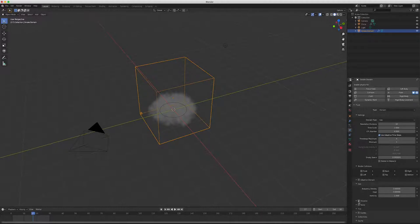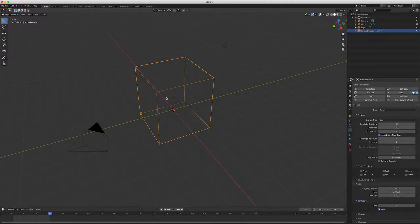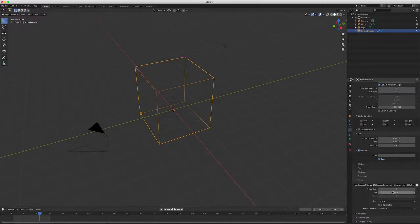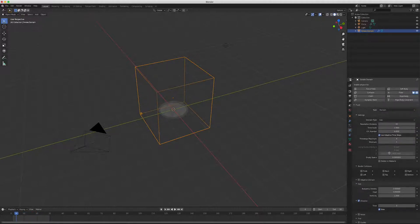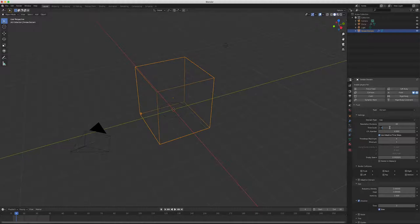Go into Dissolve and set it to maybe 3 — that's what I gave it. Next thing you know, it's very quick — boom, that's pretty much what I want. Set Frame Start to 1 and Frame End to around 12 to 15. It's a really quick blast. I also set Resolution Divisions to 40 — the higher the more refined — but I don't want it that refined. Timescale is 4.